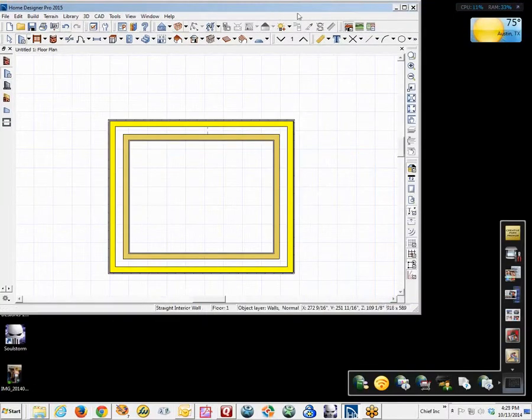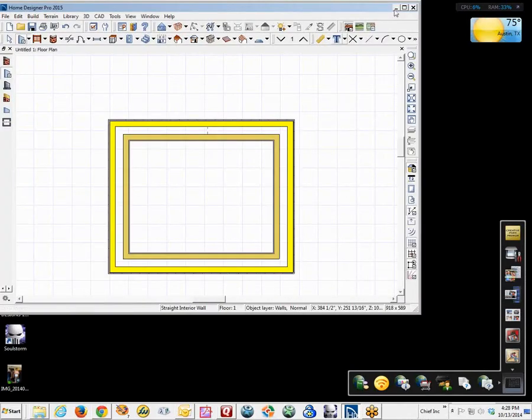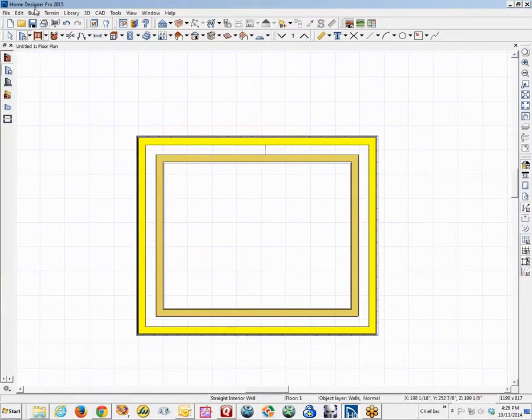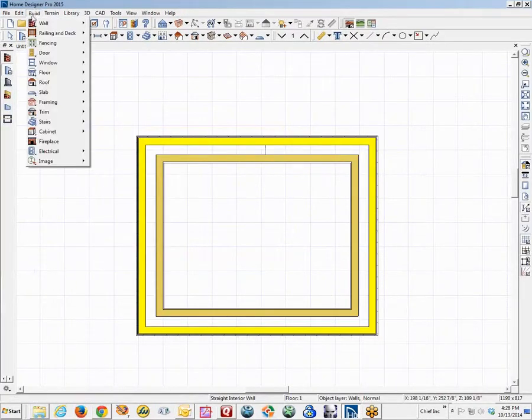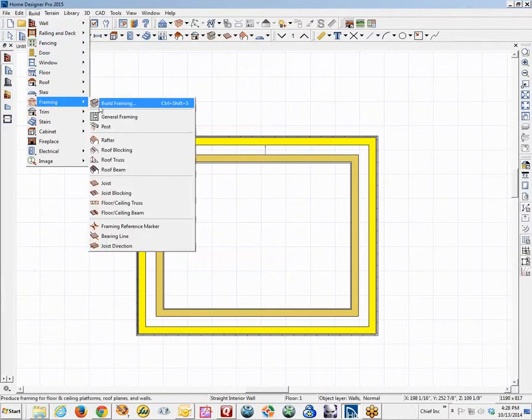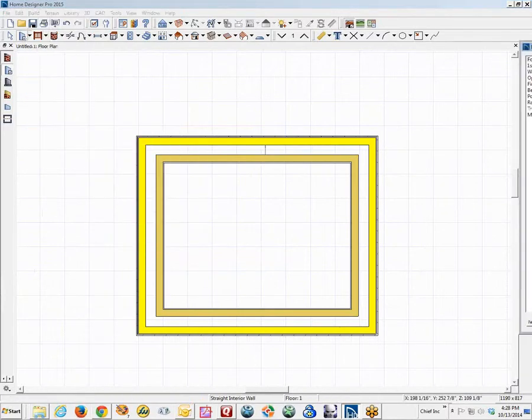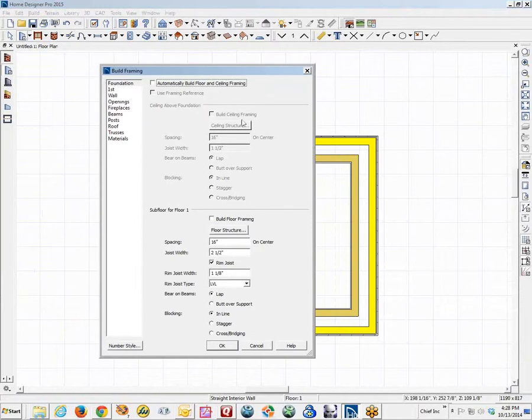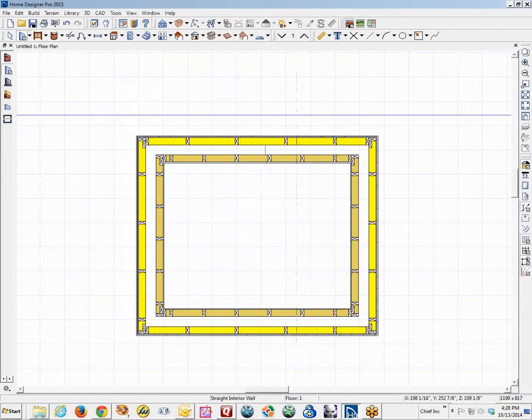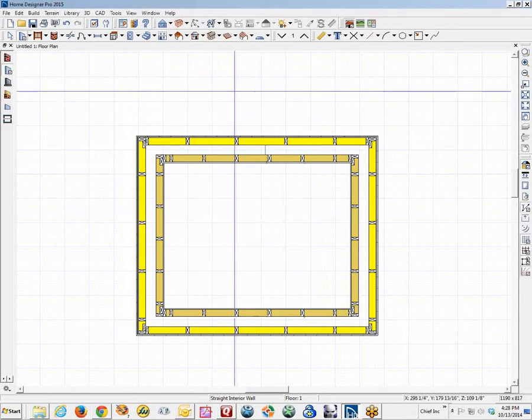Build. We'll go over here to Build Framing. It's always opening on my other monitor. There we go. And we'll build the wall framing. And this generates the wall framing properly.